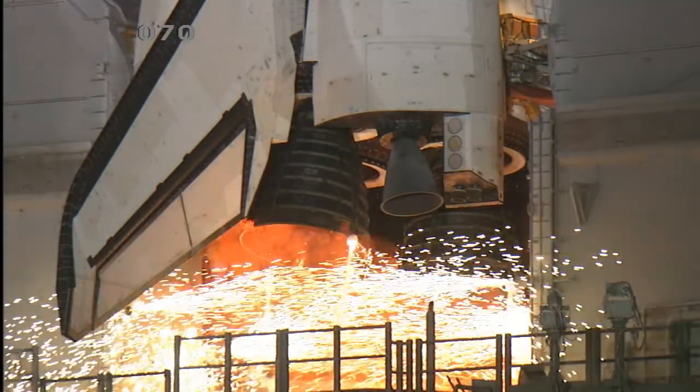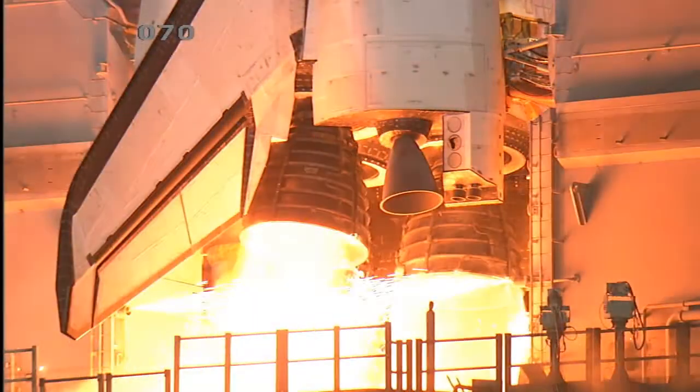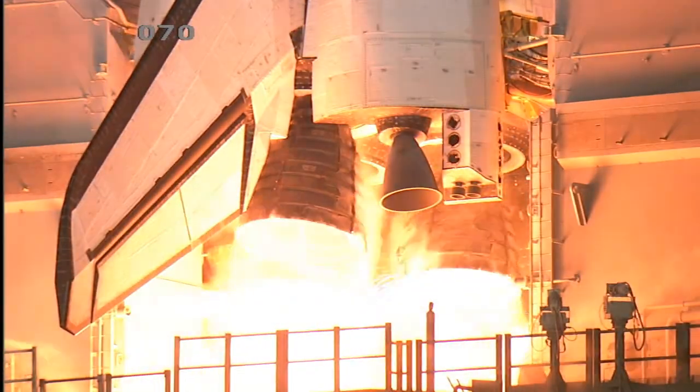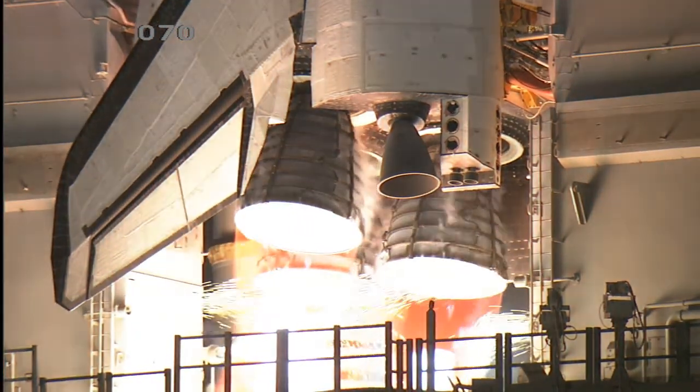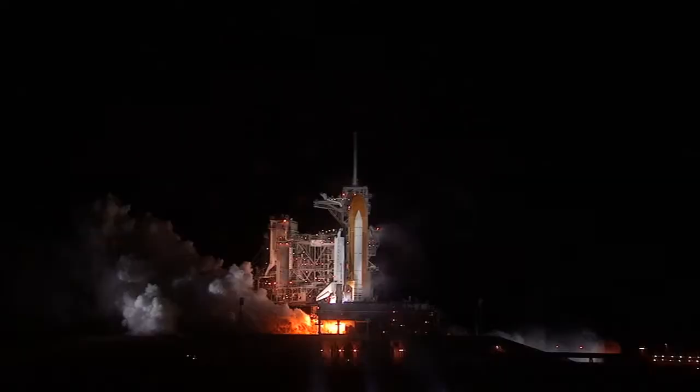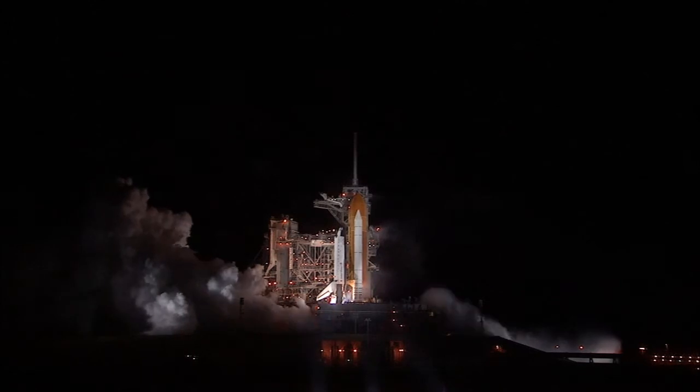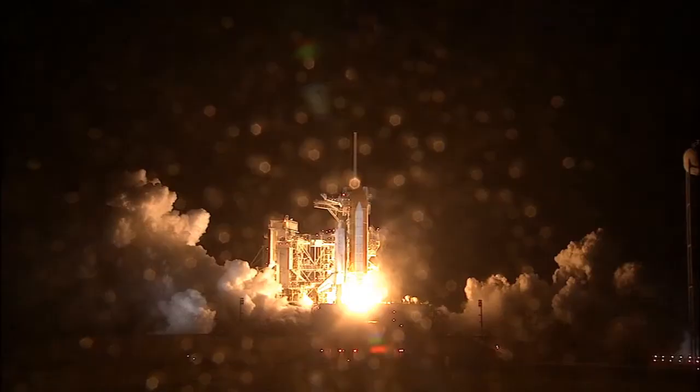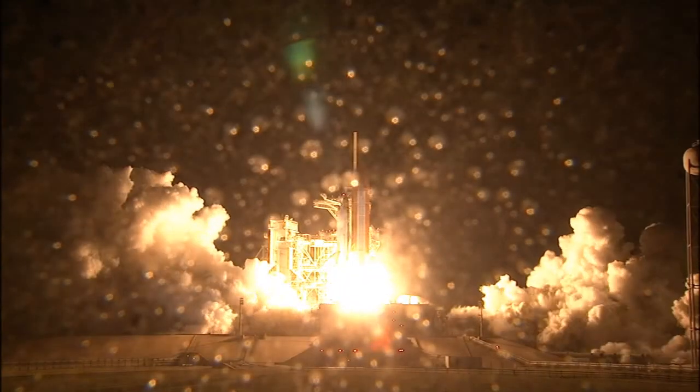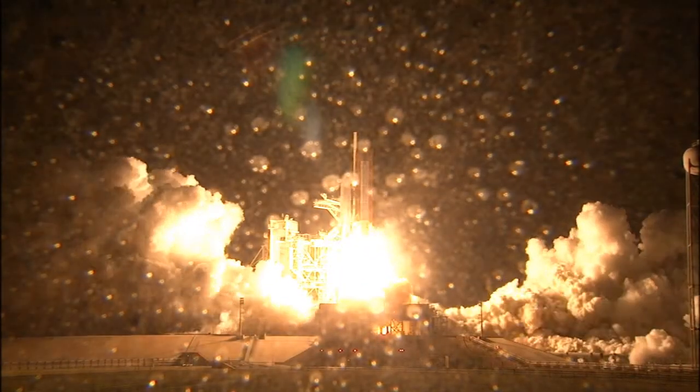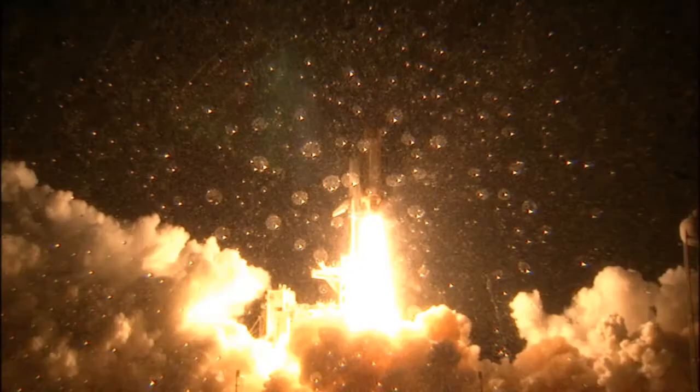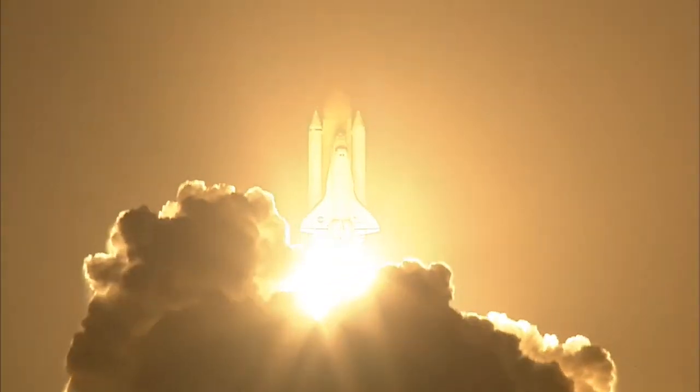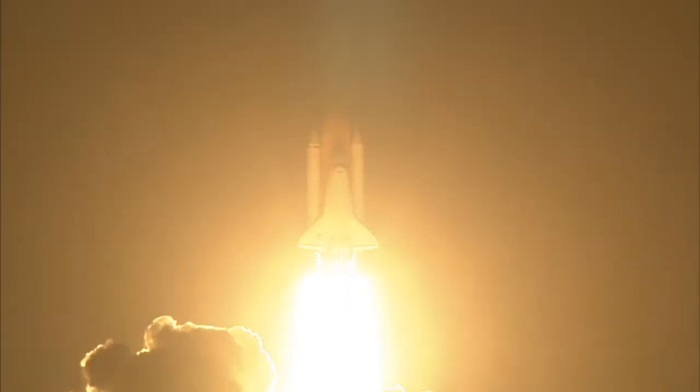7, 6, 5, 4, 3, 2, 1, booster ignition, and liftoff of Space Shuttle Endeavour, preparing our home in space for a larger international family.